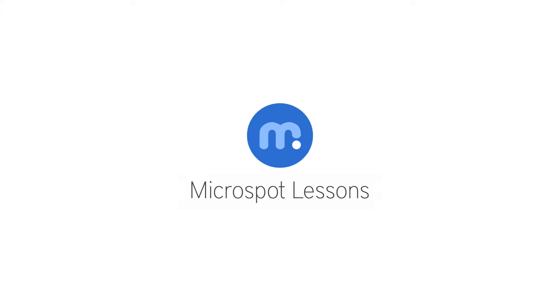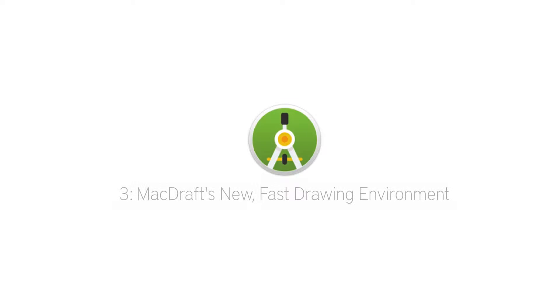Hi everybody, Aaron here with another Microspot lesson for you, this time on how to get the most out of MacDraft's new, faster drawing environment.